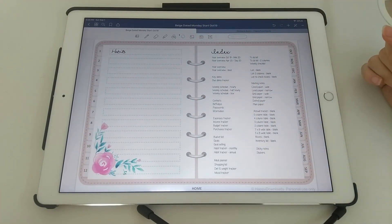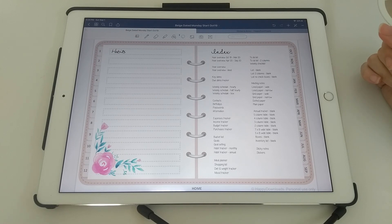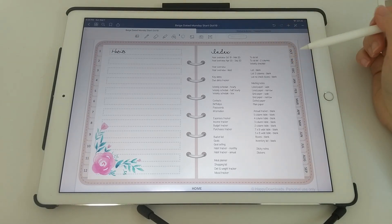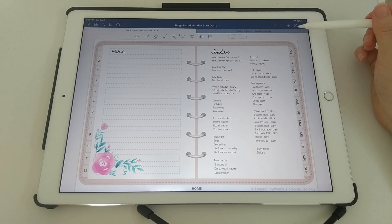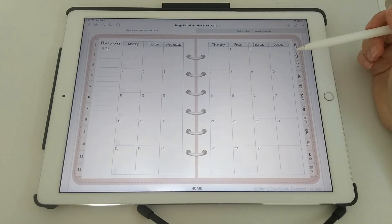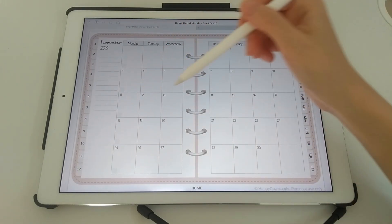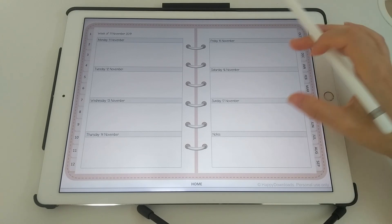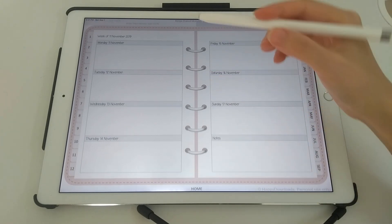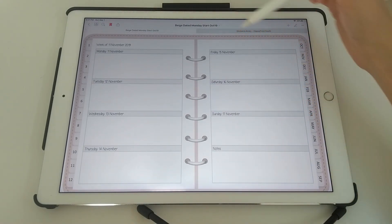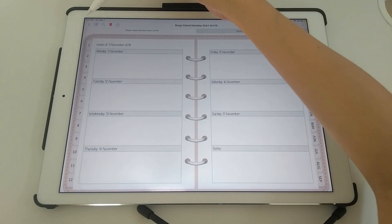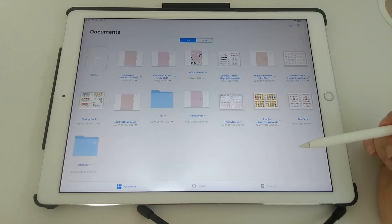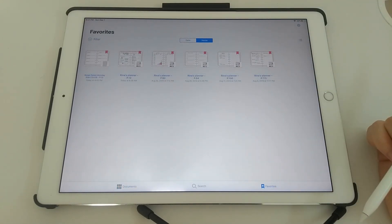And that's it. So one other thing I wanted to show you: the bookmarks tool is really useful. So let's say that you're working on this particular week, you can just tap on the bookmark tool.